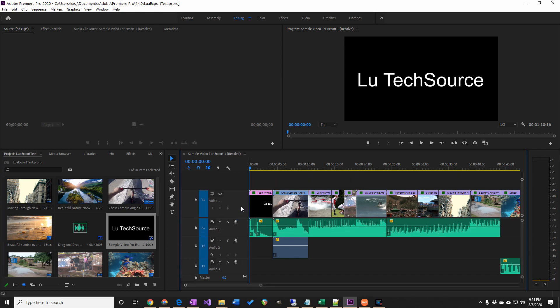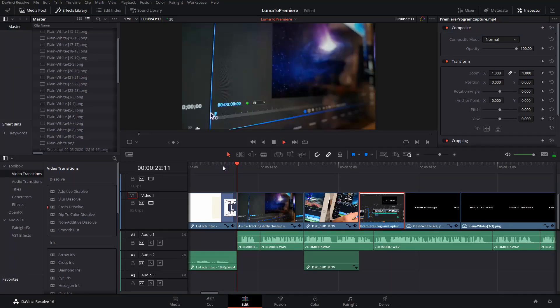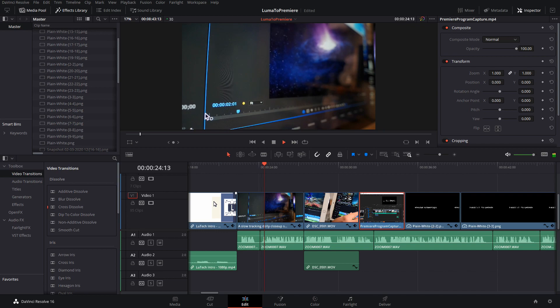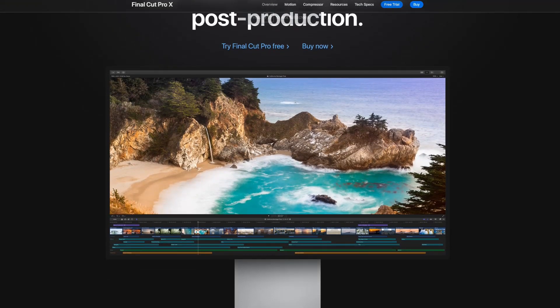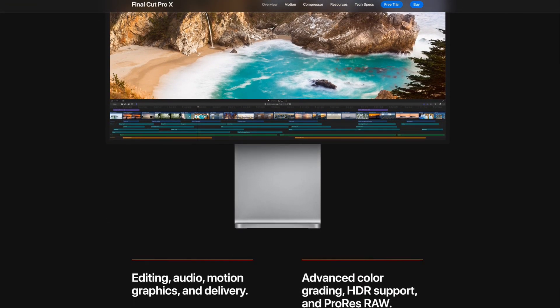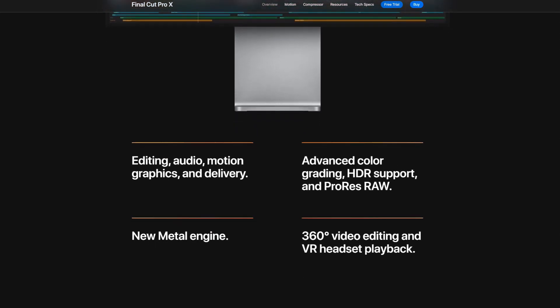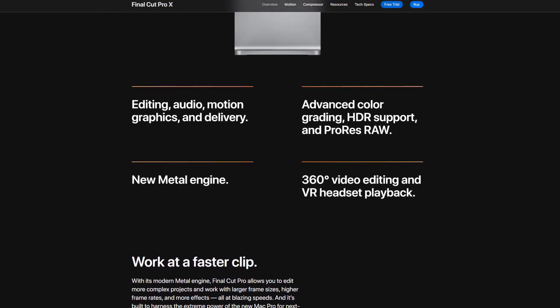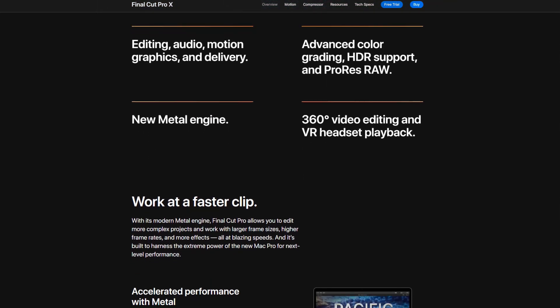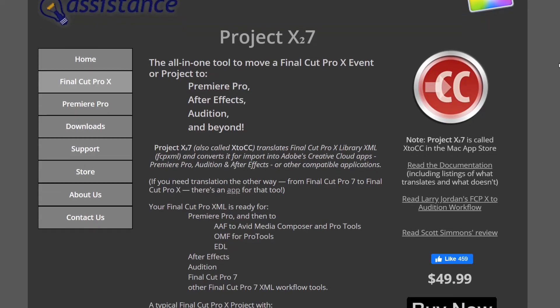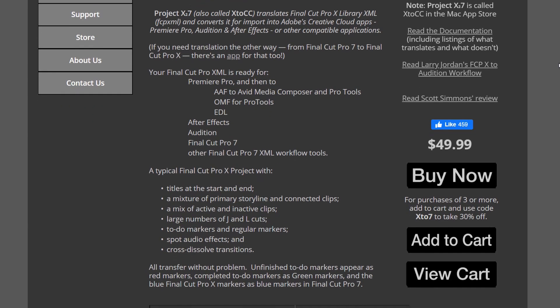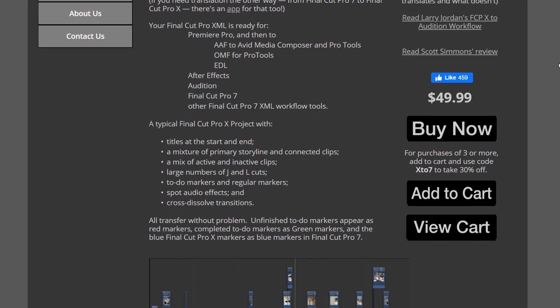Unfortunately, you will need an intermediary program to do this because Adobe Premiere does not support the latest Final Cut Pro XML files. It only supports Final Cut Pro 7 files. For those who upgrade from Final Cut Pro 7, Adobe recommends using software that costs $50 to do the conversion.